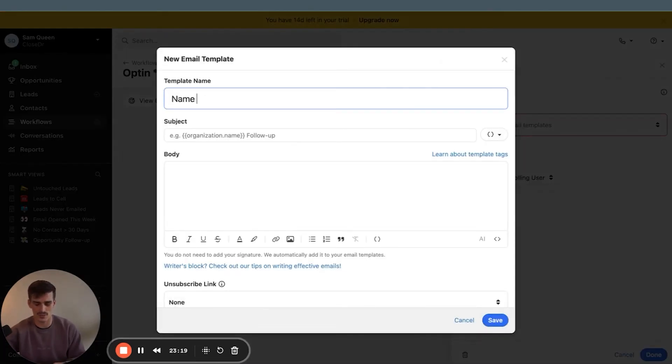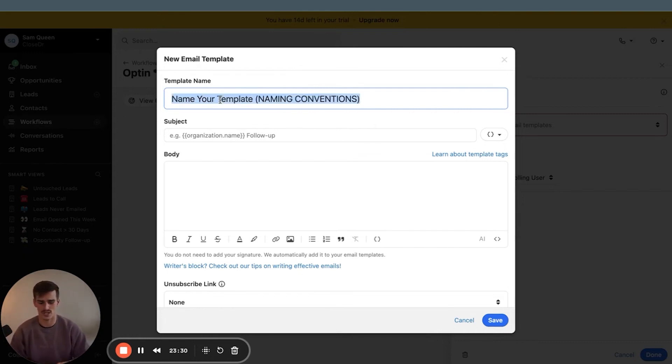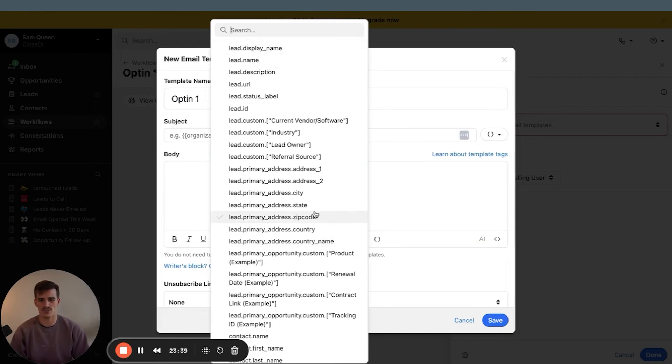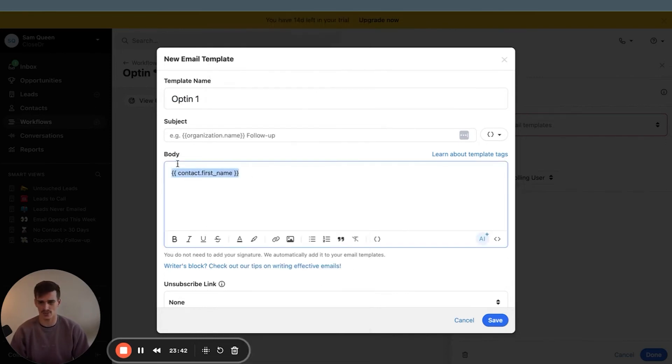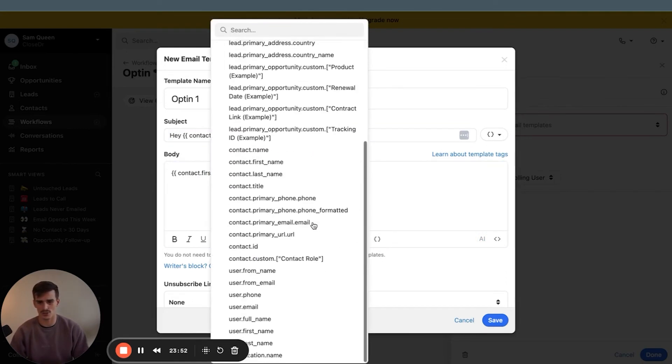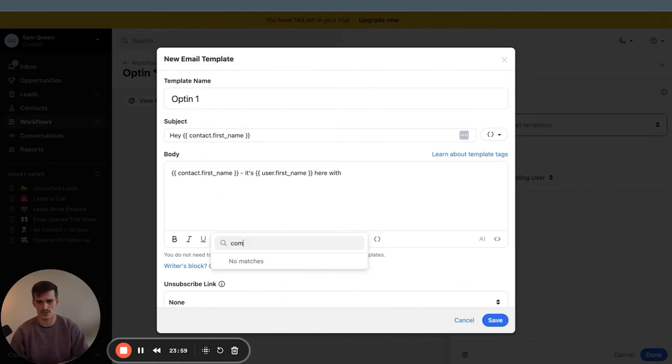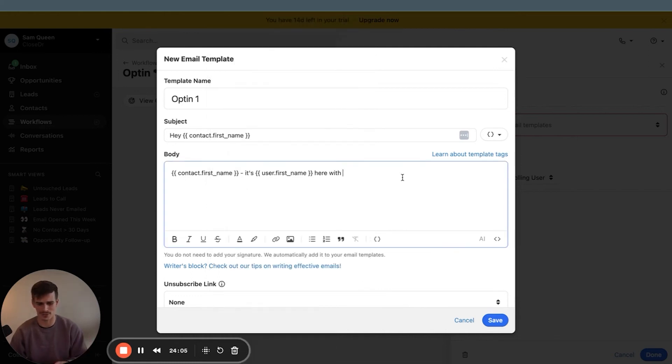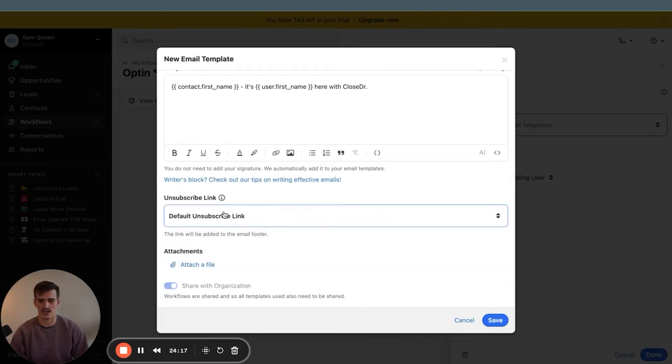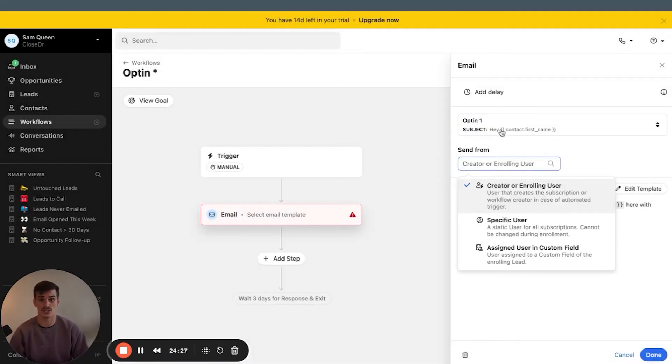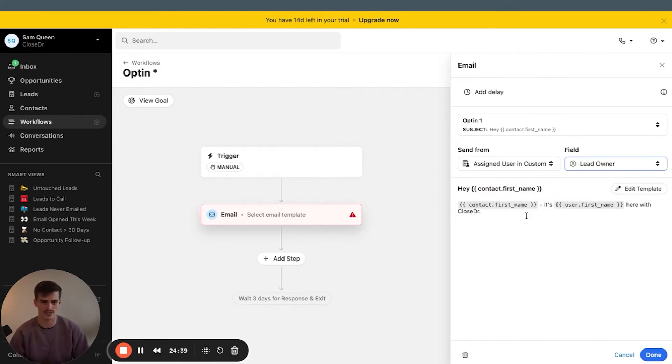Let me show you guys the template builder here for emails. This is where you name your template and you want to use naming conventions because Close does not offer folders yet. So you definitely want to name your templates the same way every single time. If it's going into a workflow, this is the first email of our opt-in workflow, I might just go opt-in one. And then we have template tags here at the bottom and we can use contact first name. So maybe we can go, Hey, contact first name in the subject line. Then you can do it. We'll do user first name here with, and I think we can do company name. No, we don't have company name in here. That's okay. You could probably just write your company, Close Doctor. That's like any other email builder. You can add images, you can add links, you can format your text. And in addition, you can even add an unsubscribe link now to protect your email.